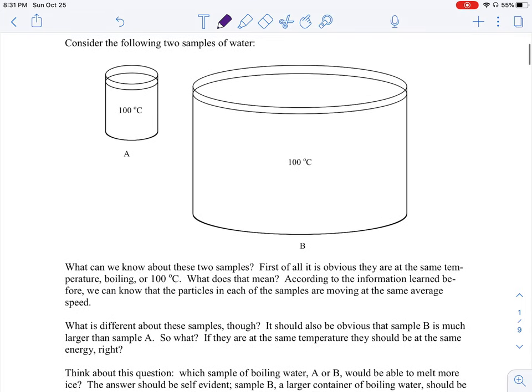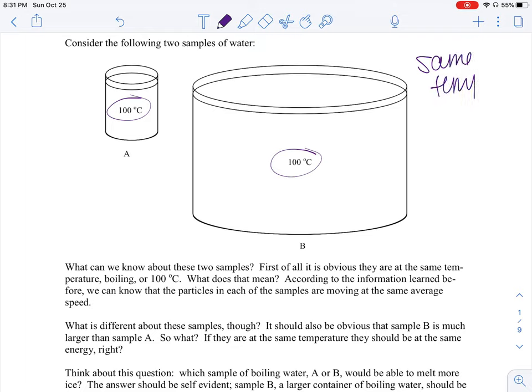So let's first look at these two containers of water. Are they at the same temperature? Yes, they're both at 100 degrees Celsius. The particles in both of these containers of water are moving at the same speed, making them the same temperature. But are these two samples the same? They are not. One of them has more heat, but how do we know which one has more heat?